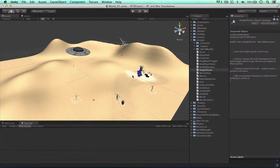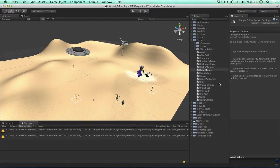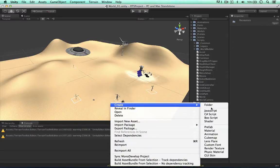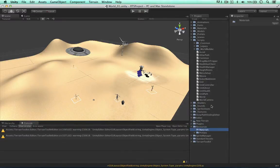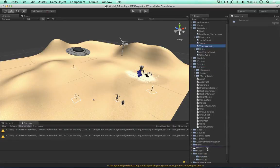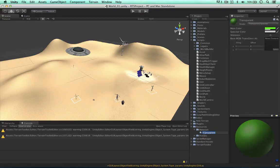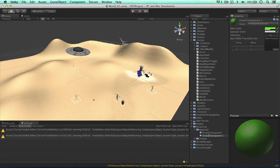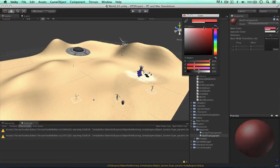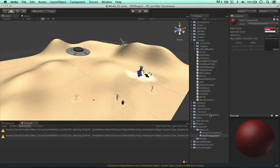The first thing I'd like to do is rearrange the materials in our project. Within our resources, I'm going to create a new folder called materials. I'm going to drag our transparent material into this folder and also rename it. We're going to use two transparent textures now - I'm going to call this one green transparent, and duplicate it with Command+D and call the duplicate red transparent, just changing its color to a darker red.